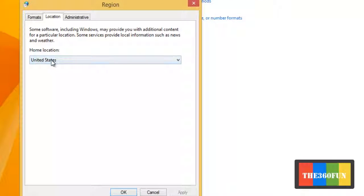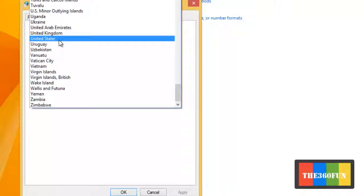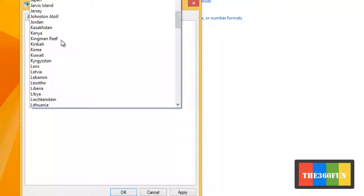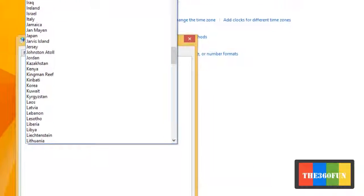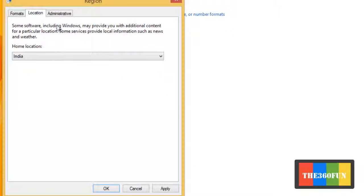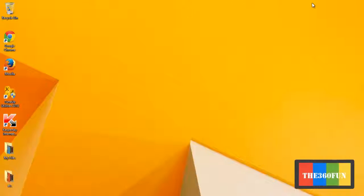Here you can see the home location is from the United States. I will be selecting any other country, for example I will be selecting India, then I will be clicking OK.